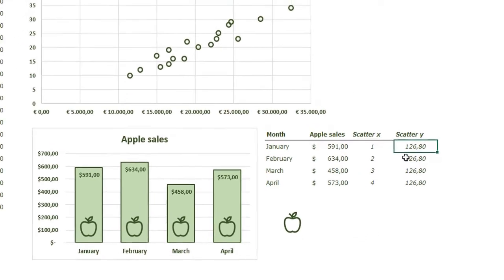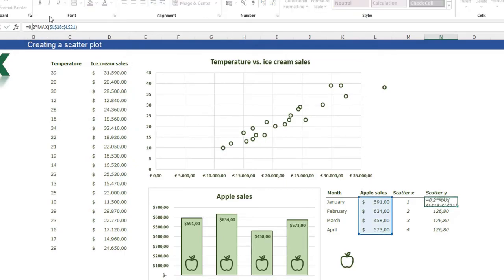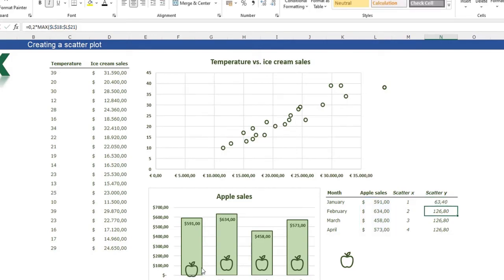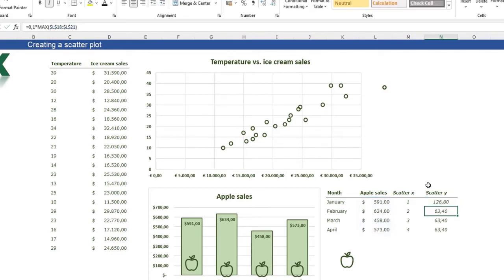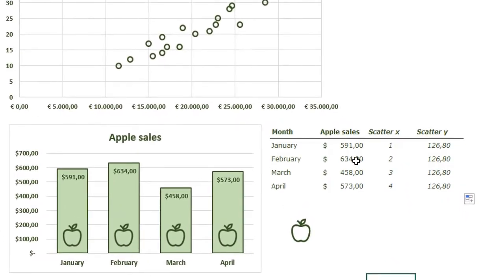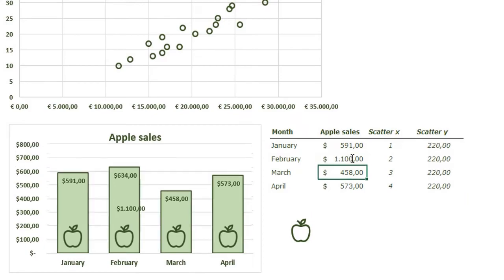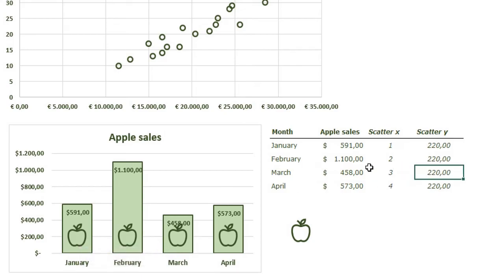The formula reads 0.2 times the max value of the apple sales. You can change this to 0.1 and the apple moves down, or adjust it to place the apple at the right position. I'll set it back to 0.2 so it's always at the bottom. You can also change the maximum value — for example to 1100 — and the apples remain at the bottom because of the formula.